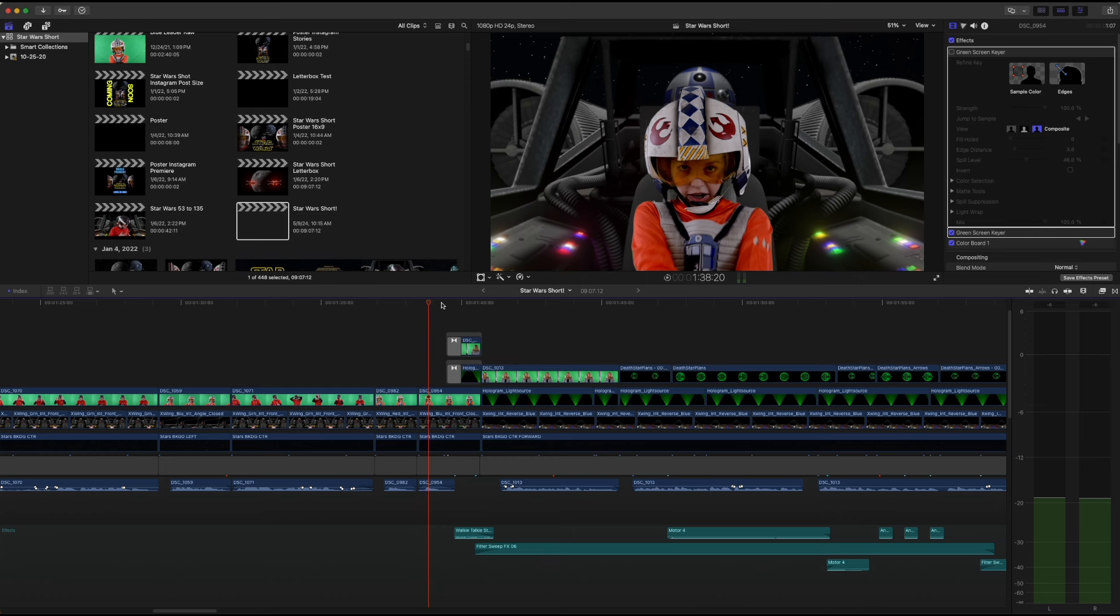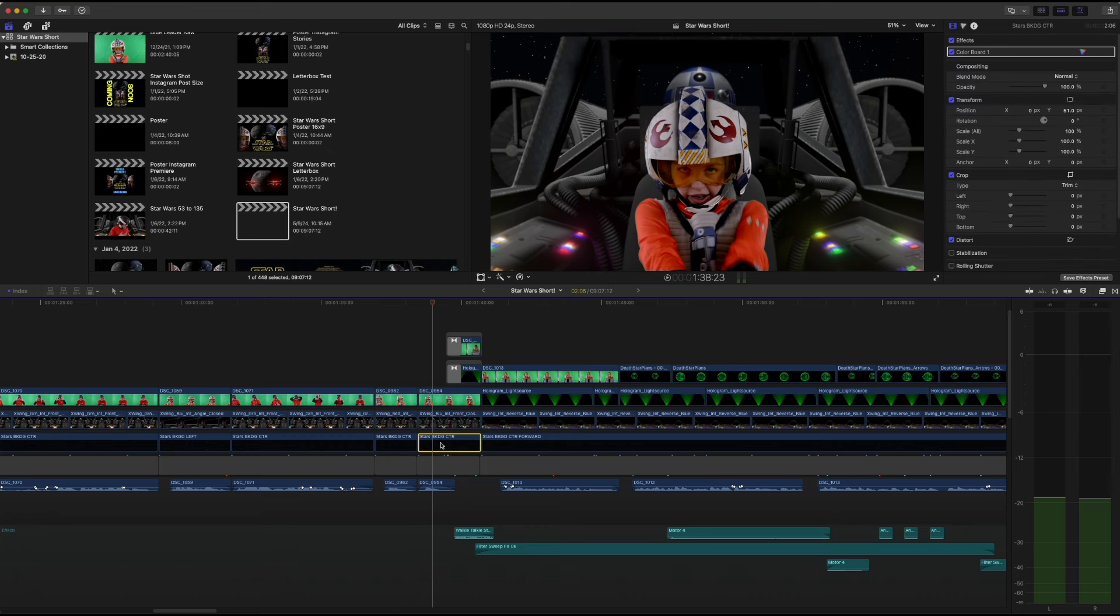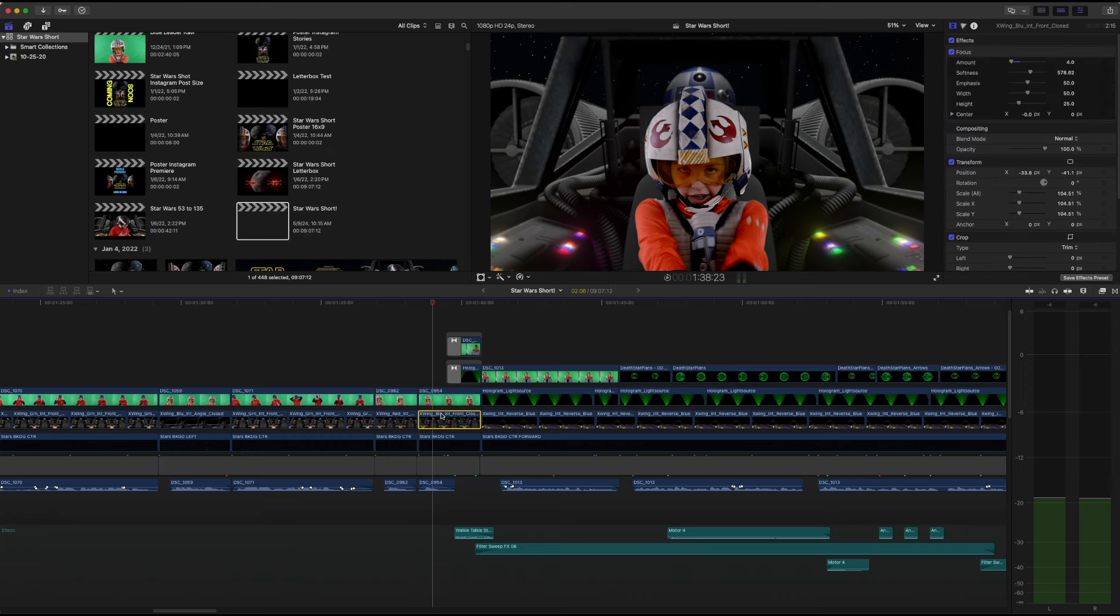This week, we meet Admiral Mom and make a hologram. So once again, we're starting in Final Cut. Now, the introduction of Admiral Mom actually starts on this shot. This is the normal stars background, X-wing interior, and my niece.